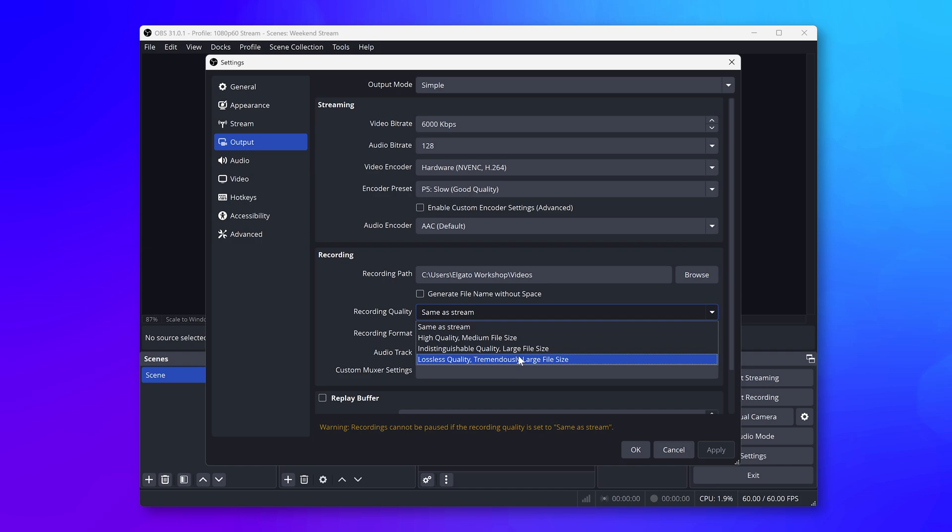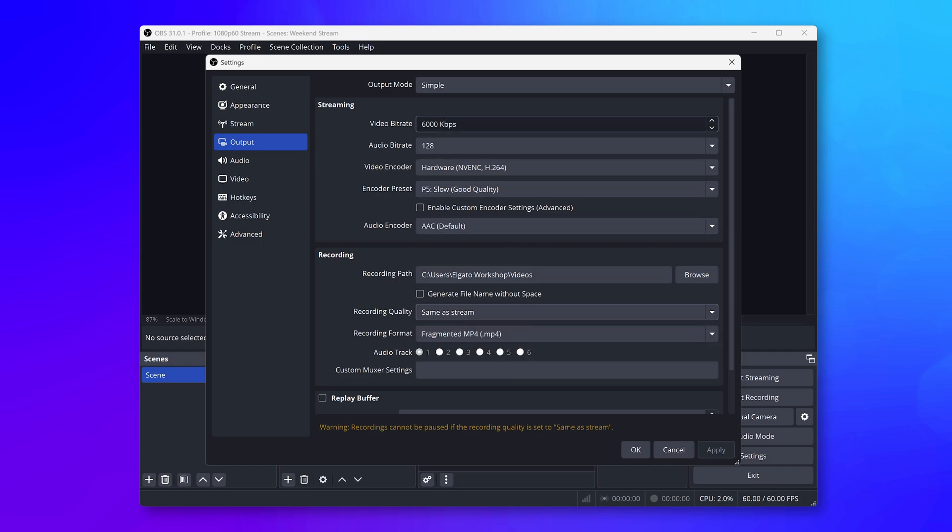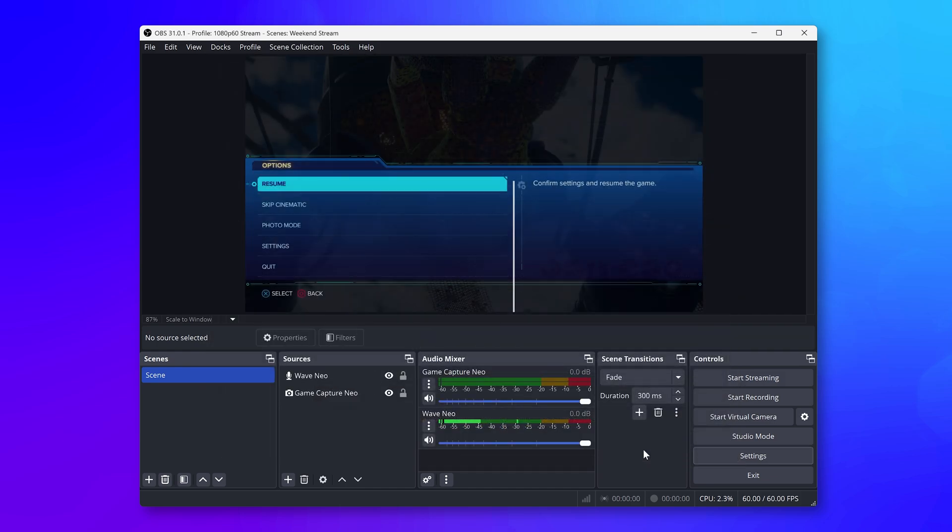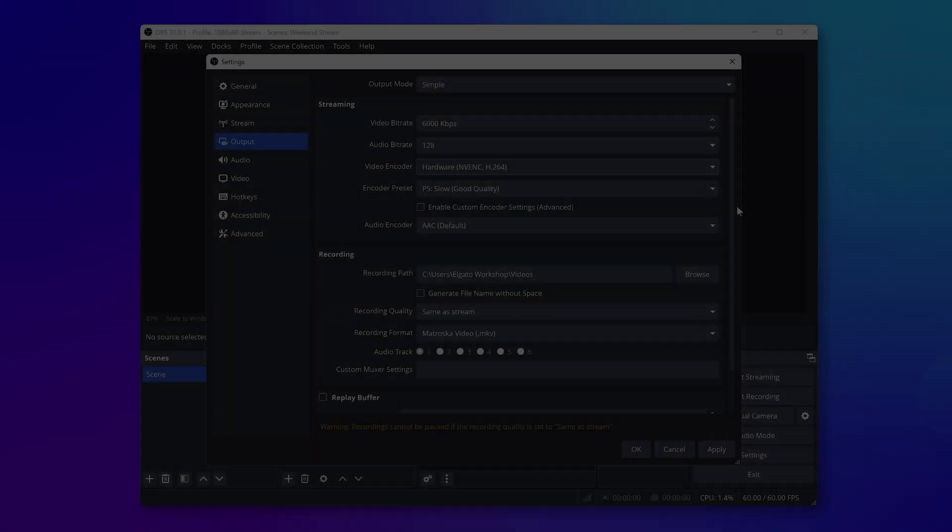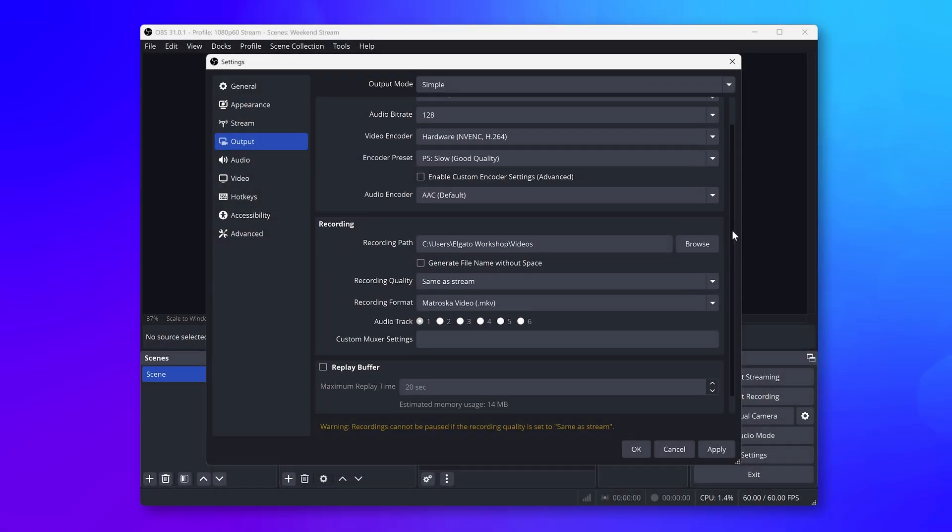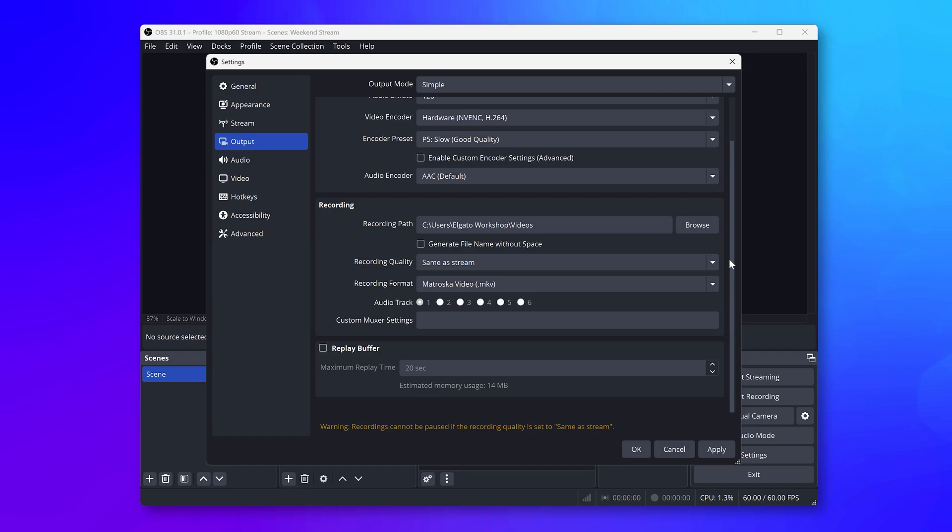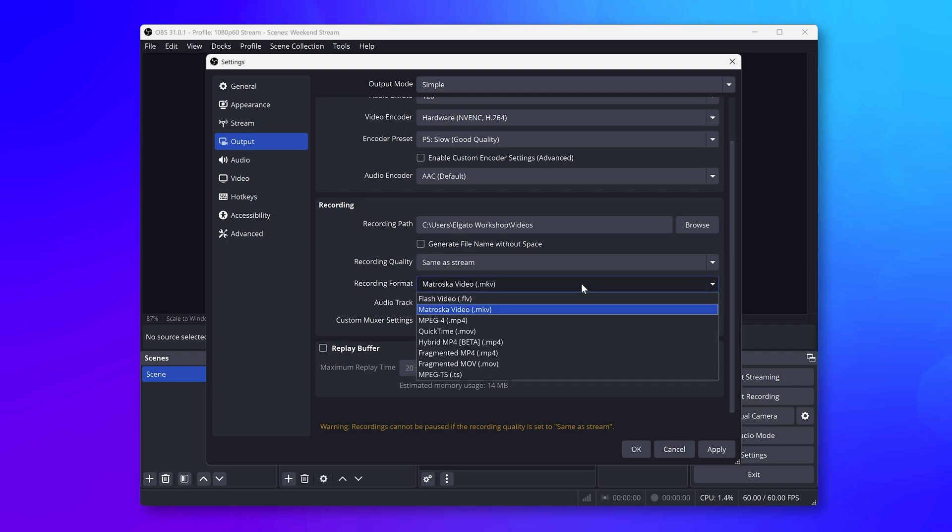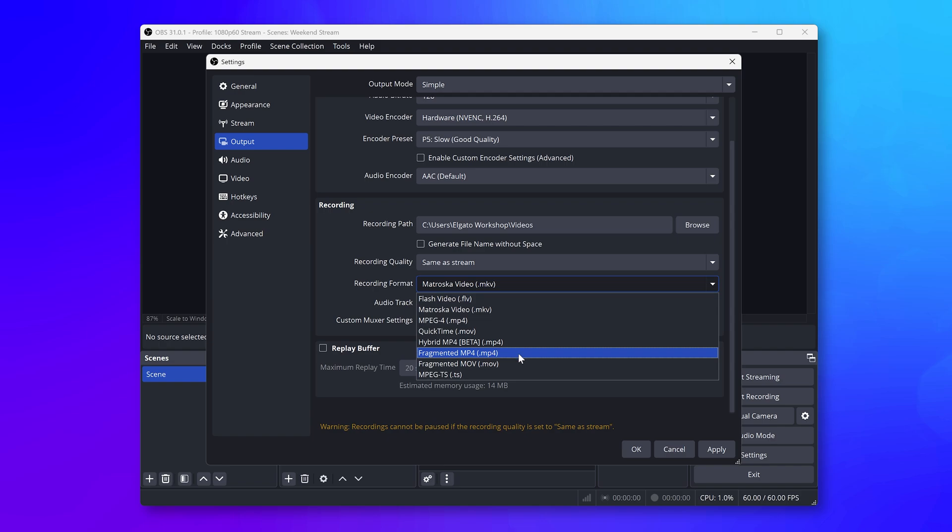If you plan on recording gameplay to edit later, then the bitrate can be practically as high as you wish. Keep in mind, though, that higher bitrates do result in larger files. For better compatibility with video editing apps, change the recording format from MKV to MP4 or Fragmented MP4.